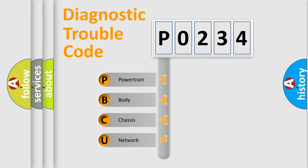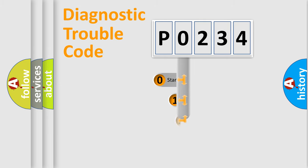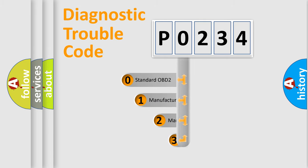We divide the electric system of automobiles into four basic units: Powertrain, body, chassis, and network. This distribution is defined in the first character code.